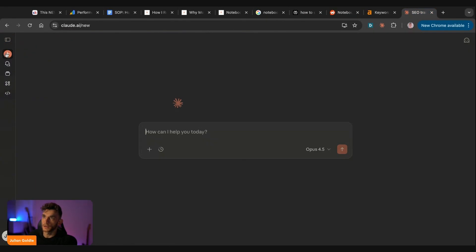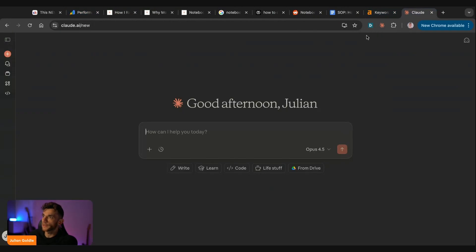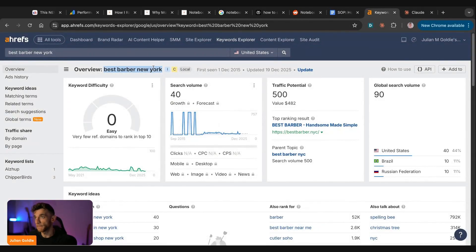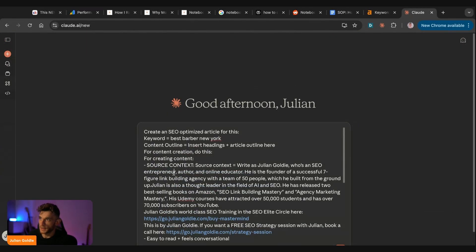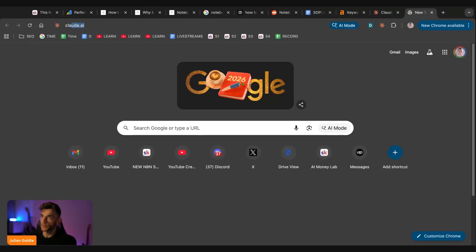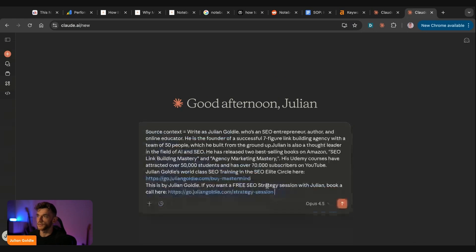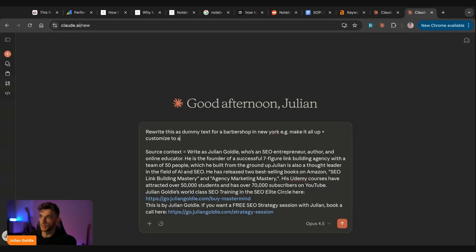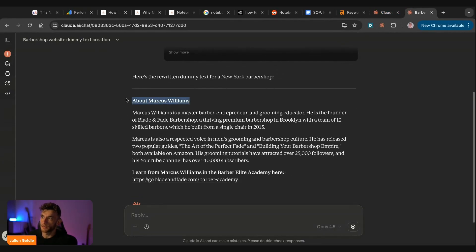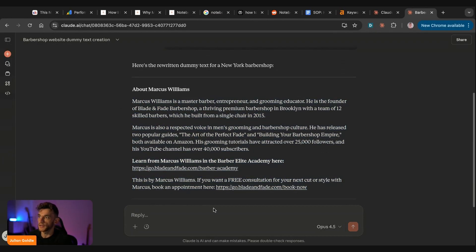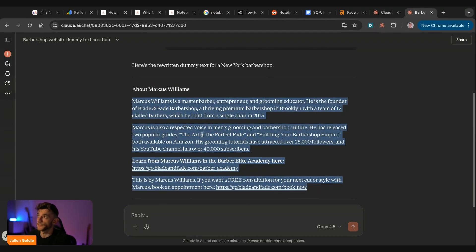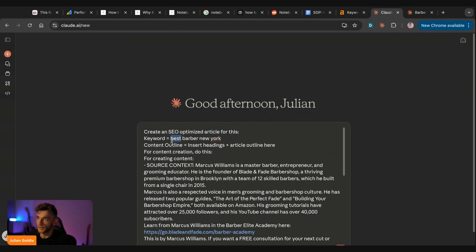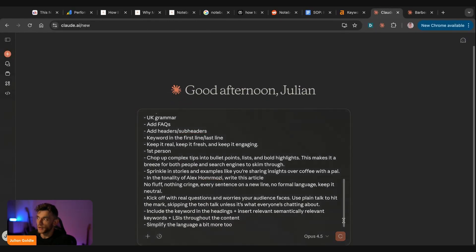So how are we going to do that? What we would do here is we're going to start a new chat and then we're going to take that particular prompt that we took earlier. We're going to go over to Claude here. We're going to plug in the keyword. For example, we found an easy keyword like best barber New York. We're going to plug that into the keyword section and then we can start creating the content. Now, of course, what you also want to do is just change this so that you have your actual website and everything else ready to go inside here. So what you would do, for example, I'm going to open up a new tab and we'll create a sample like this, but for a barbershop. So I'm going to type this in. I'm going to say, rewrite this as dummy text for a barbershop in New York plus customized to a barbershop website instead. And basically what I can do is just get some dummy source context.